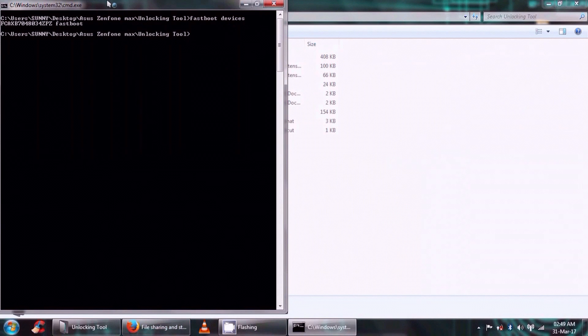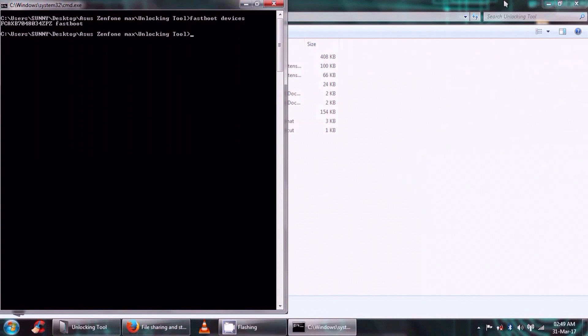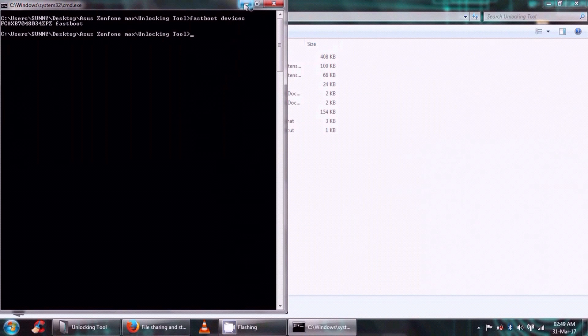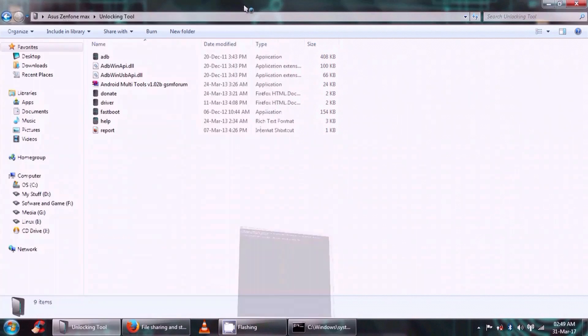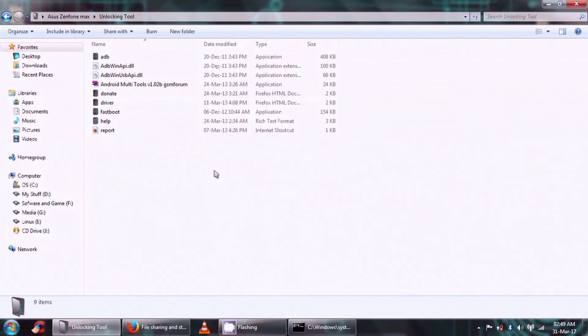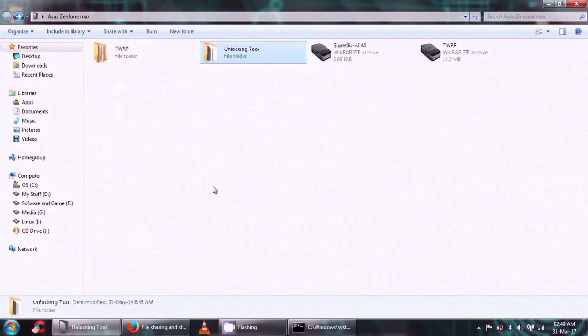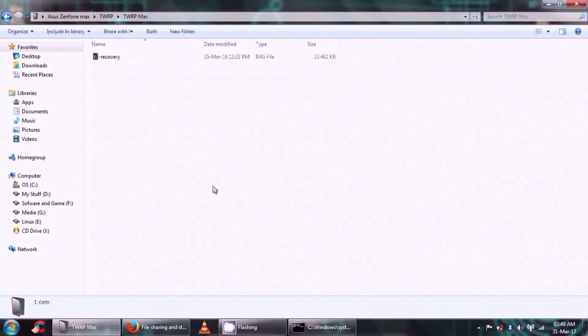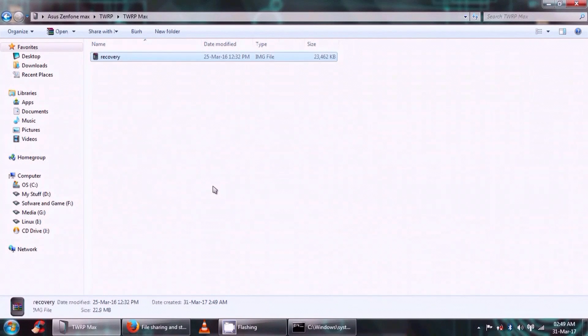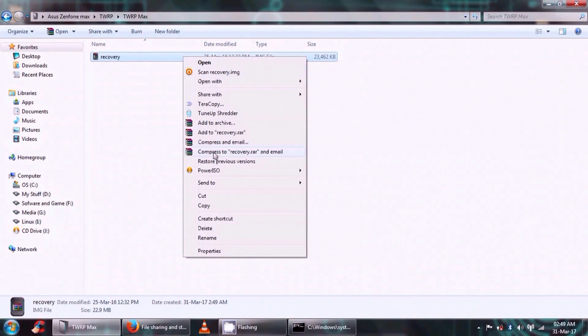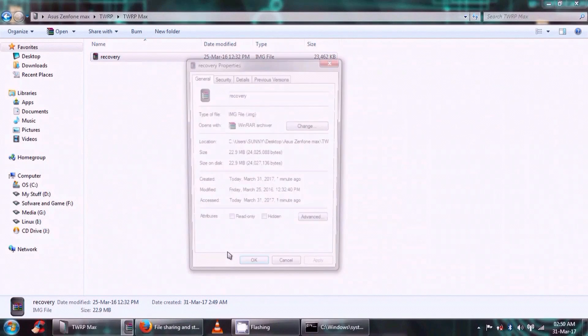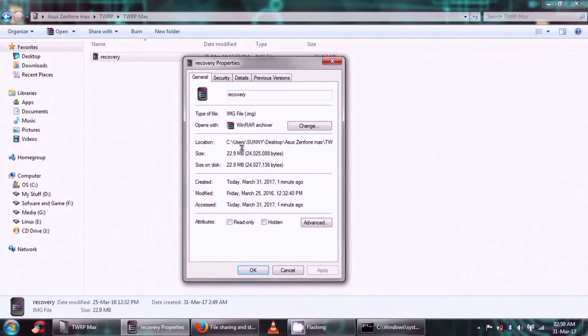Okay, so as you can see here, our device is connected. This is the serial number of the device and it is connected. If it is not, then please check whether your device is properly connected or not. Okay, so now this is a very important step which I am going to tell you.